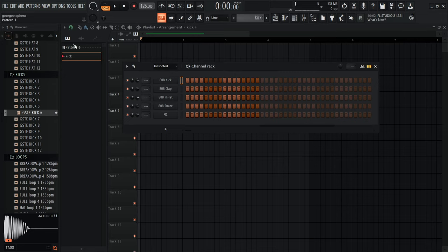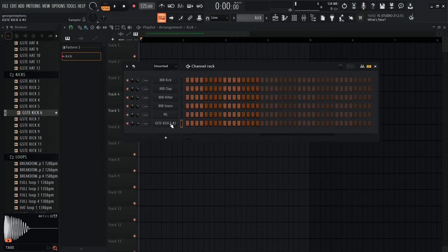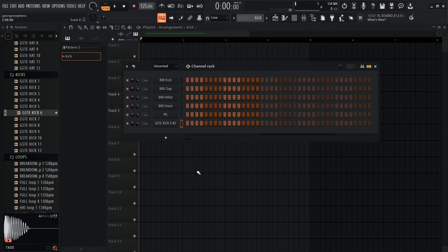In the step sequencer, each step represents a position in the bar — the lighter and darker blocks alternate as bars. I'm going to put a kick on bar one, two, three, and four to create the kick pattern. That gives us a steady four-on-the-floor kick.